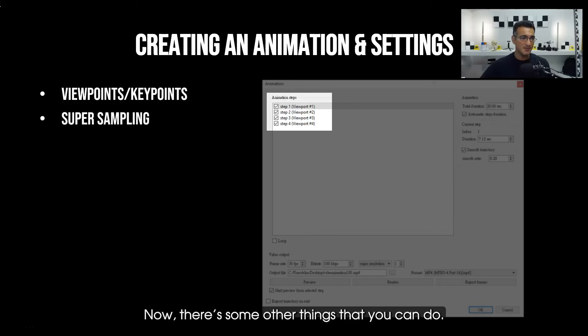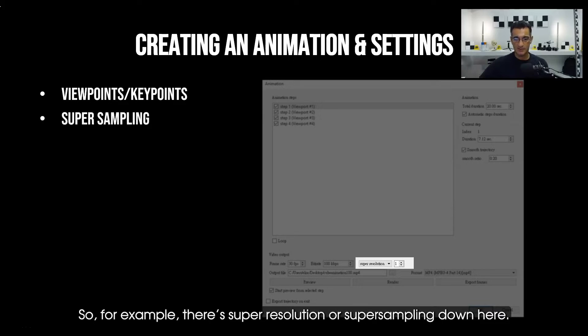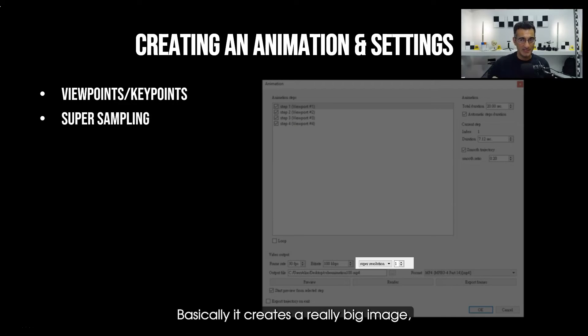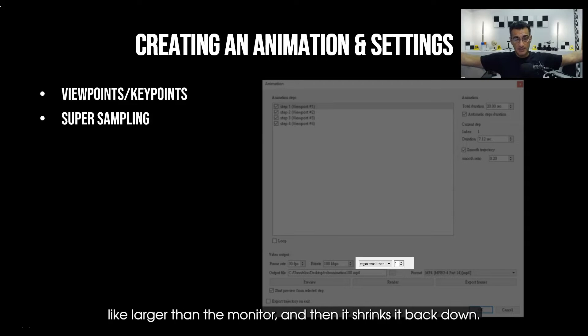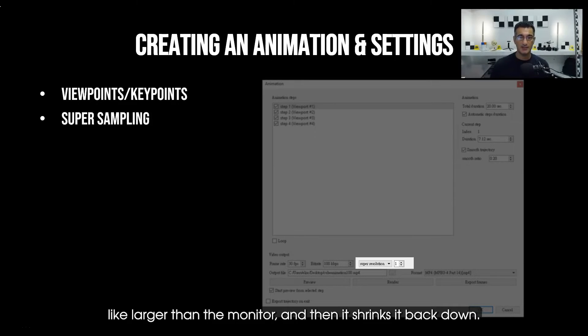There's some other things that you can do. For example, there's super resolution or super sampling down here. Basically it creates a really big image like larger than the monitor and then it shrinks it back down.